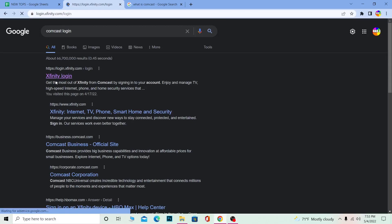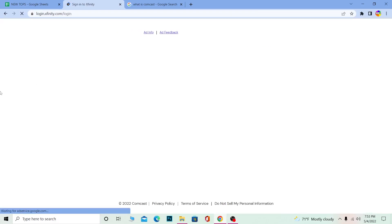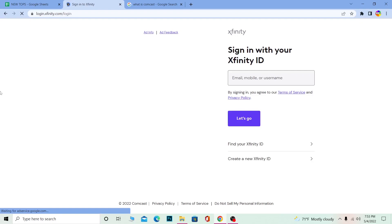For those who don't know, Comcast is also known as Xfinity. Previously it used to be known as Comcast, but now it's known as Xfinity. So don't get confused - Comcast and Xfinity are the same thing.